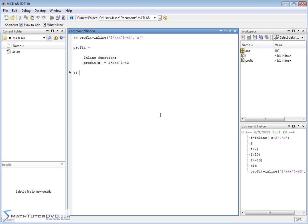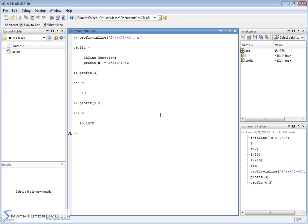So now if I want to calculate the profit when x is equal to 2 or x is equal to 3, it'll calculate an answer. If I want to calculate the profit at 4.3, it'll go ahead and calculate that as well.